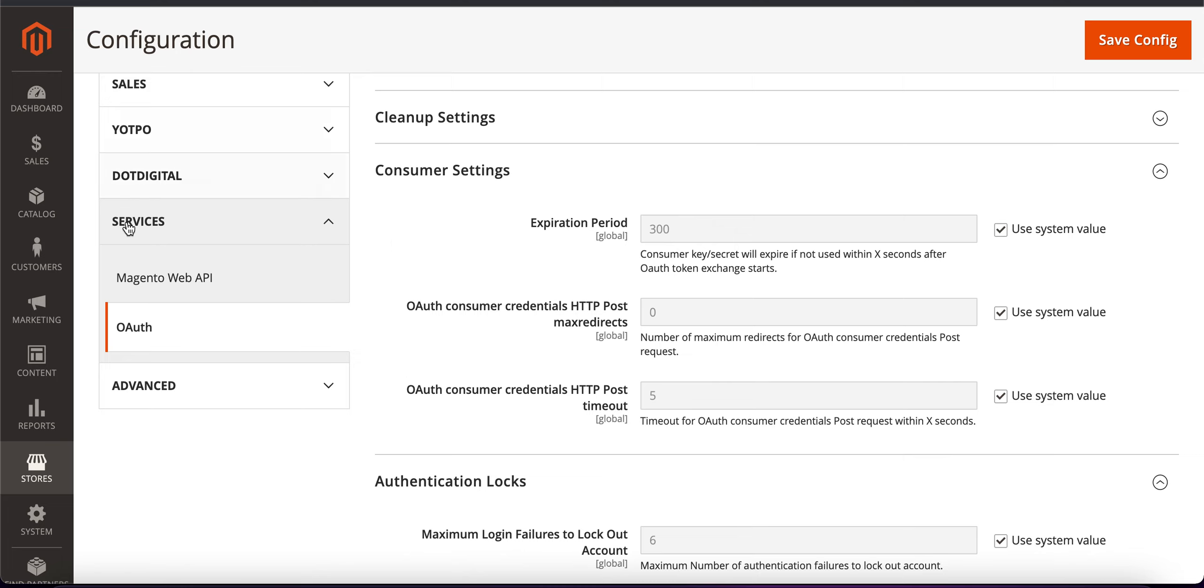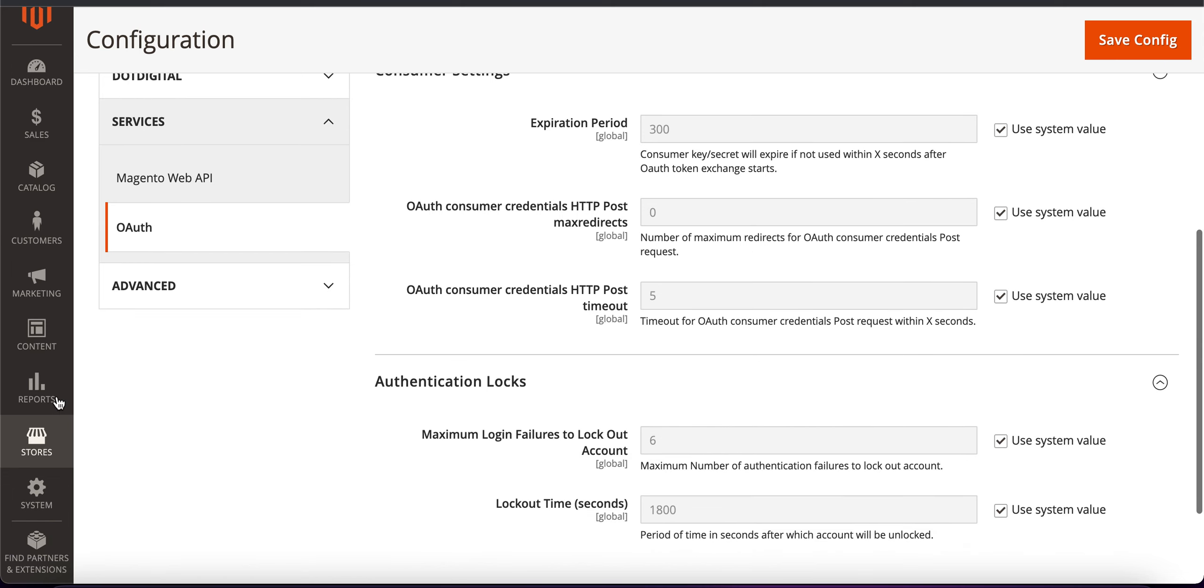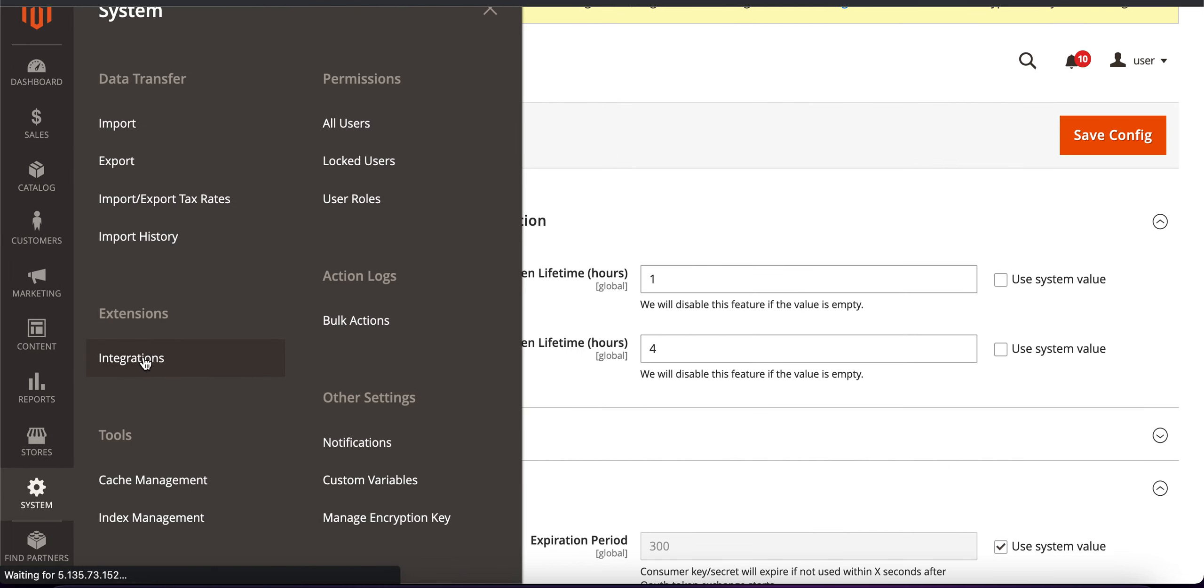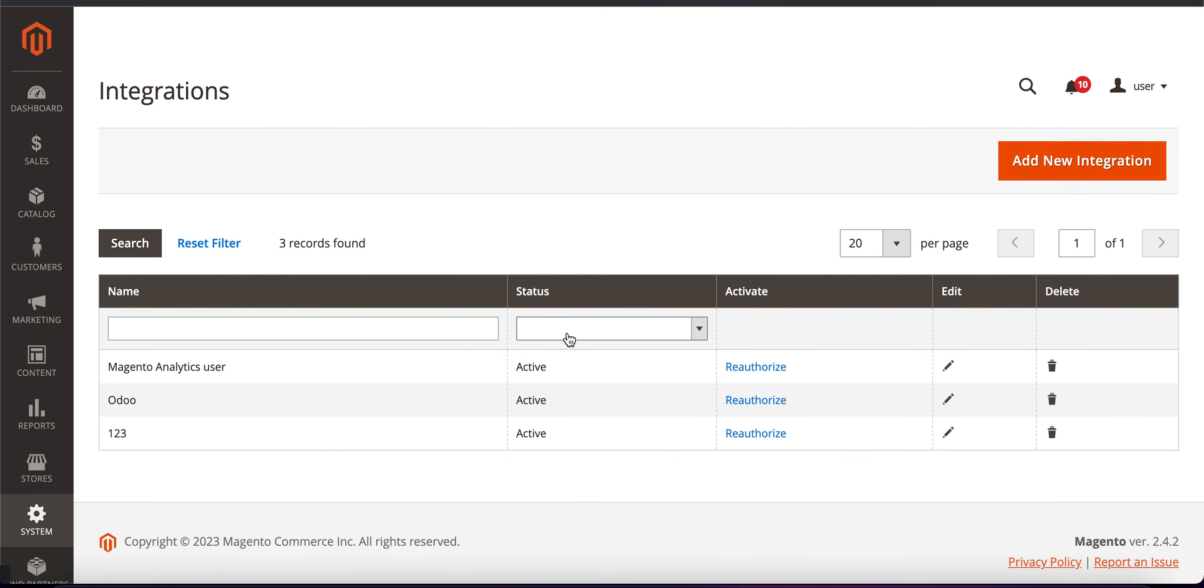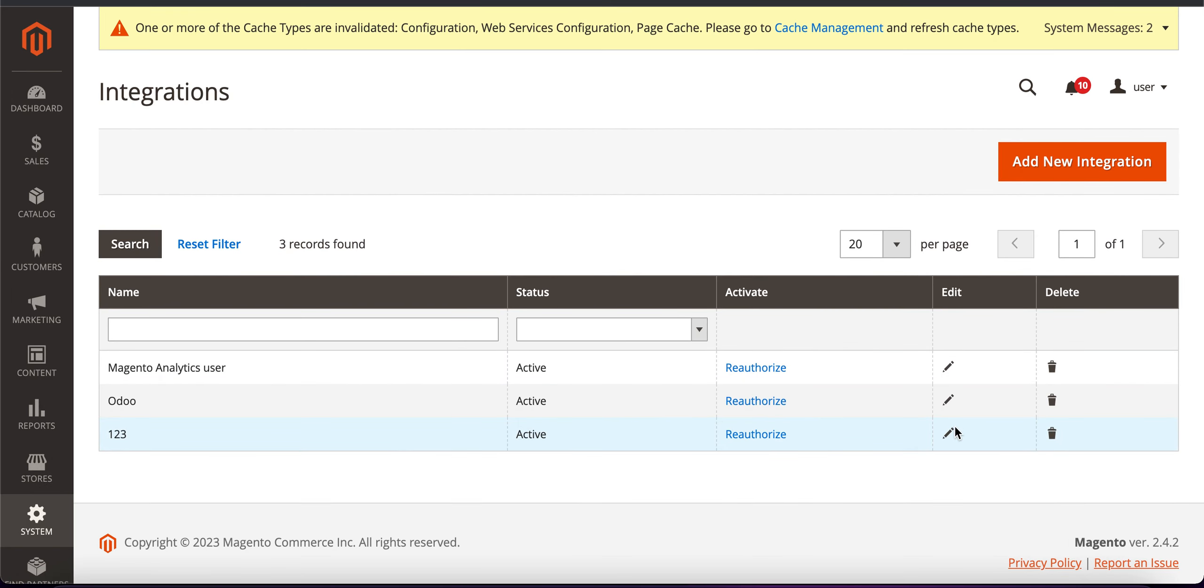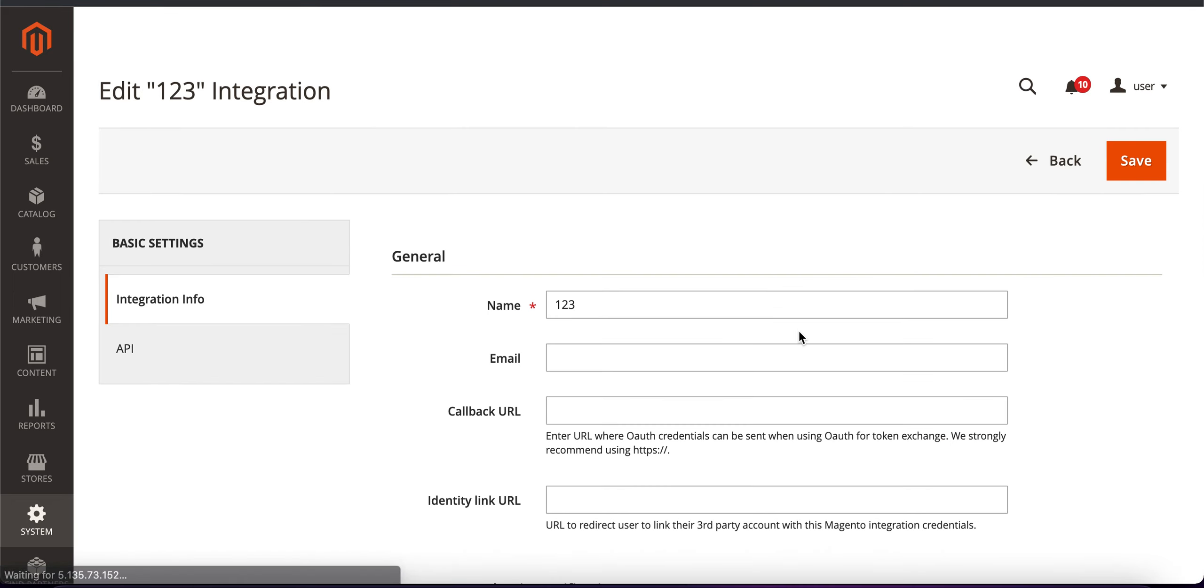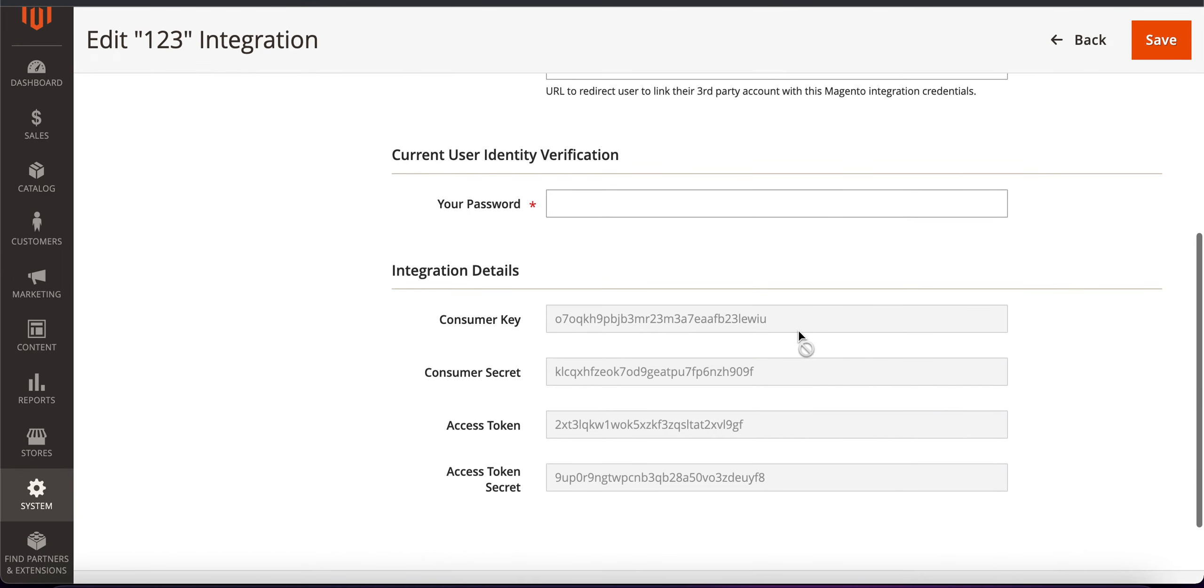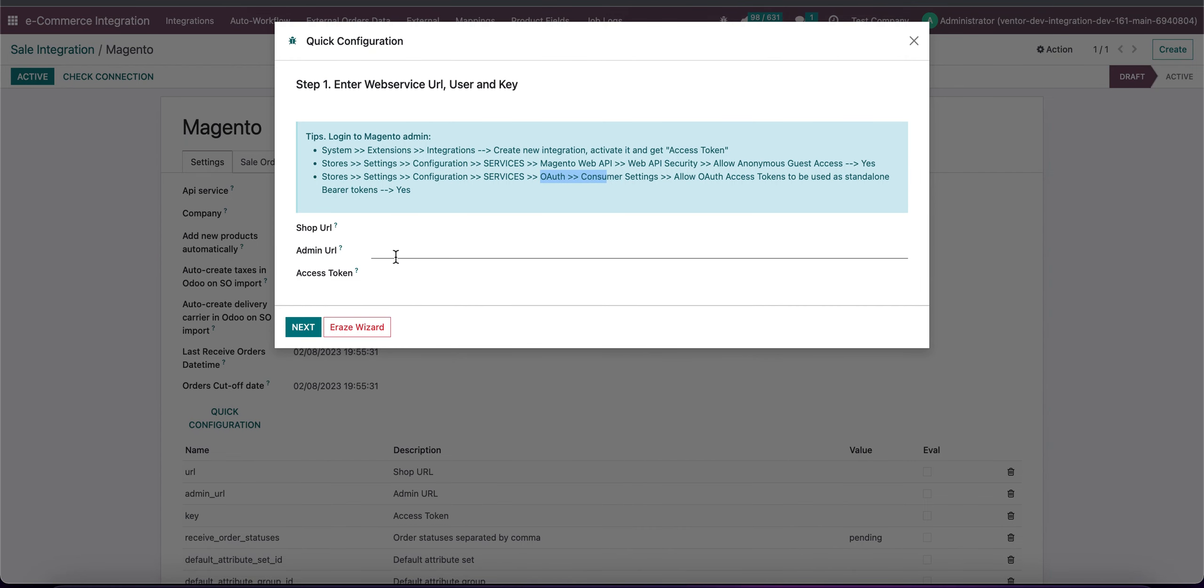So for now we need to go back to our system integrations on our integration and now we need to use our access token. First of all let's copy our URL and paste it in the first field.